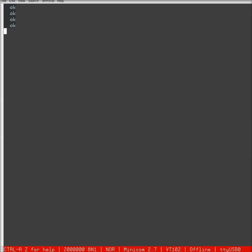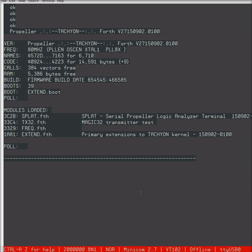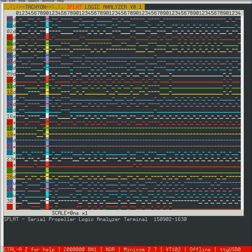We fire up in Tachyon, and we'll just do a reset here on the terminal. We've set up at 2 megabaud at the moment down here, and we have SPLAT loaded, so what we're going to do is tell it to run SPLAT. There it goes.